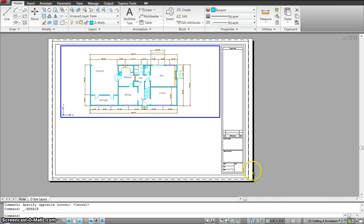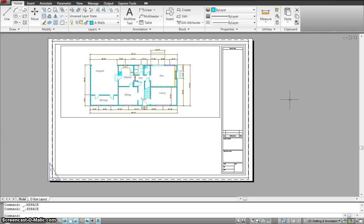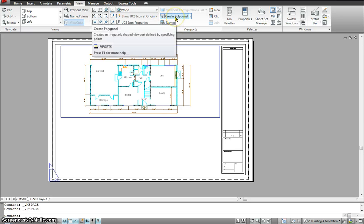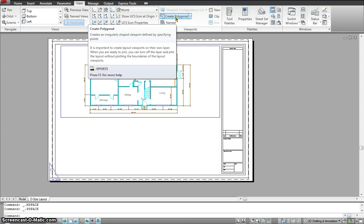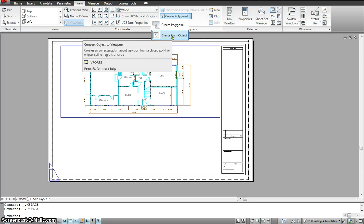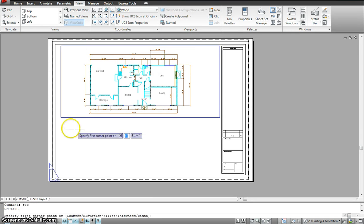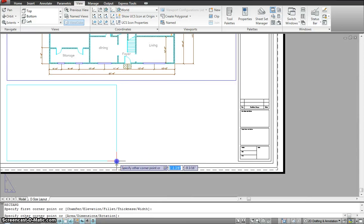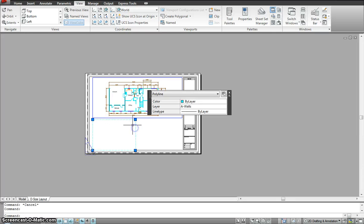This viewport has a scale of quarter inch. Now what I want to do is make two more viewports. To do that I need to go to View — this is where I can create more viewports. I could create a polygonal viewport or create a viewport from an object. So if I just create an object — maybe I'm just creating a rectangle right now — I need to make sure it's on the viewport layer.